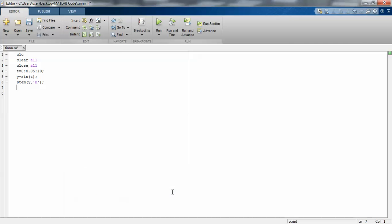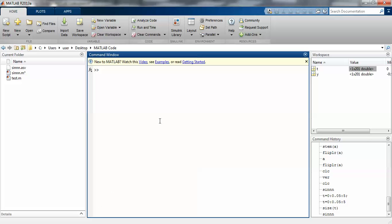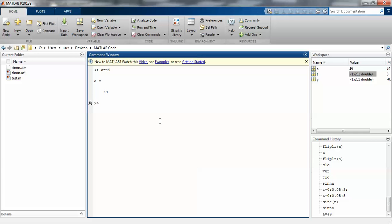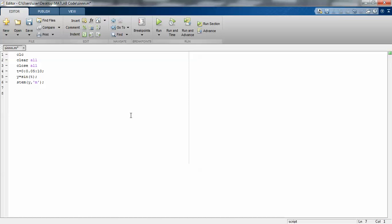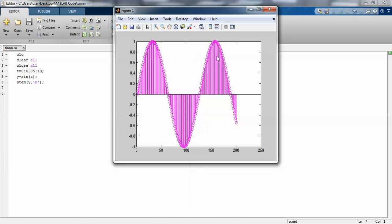With semicolon, it will not display but the value will be stored. That is the use of semicolon. Now I'm designing this figure window by adding the x-axis, y-axis, and title.